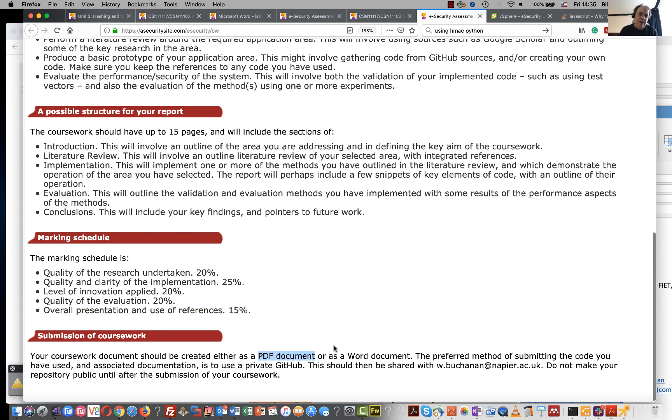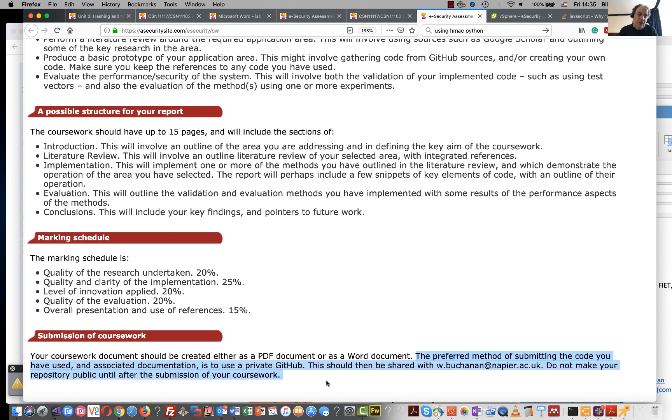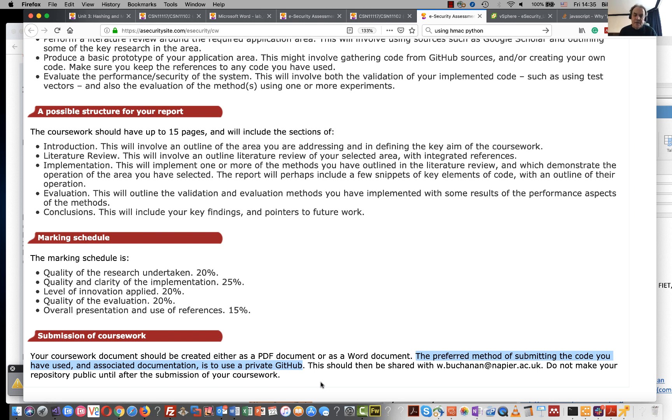If possible, submit it as a PDF or a Word document and we'll give you the link for that. It would be good also to create your own personal, private GitHub and to add the code there with the coursework. This will make it easier for us to see the work that you've actually done.